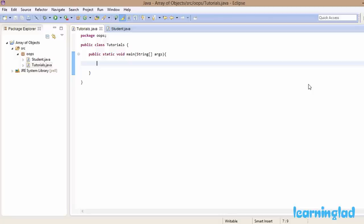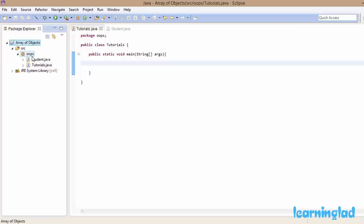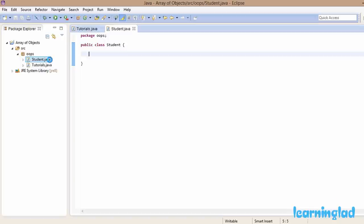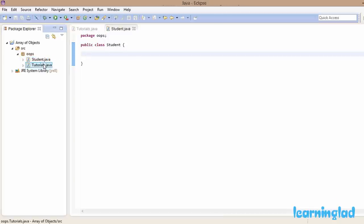For the demonstration purpose I have created an 'array of objects' project. I have an 'oops' package in my source folder with a couple of classes: 'Student', which is empty, and a 'Tutorials' class where I have the main method.